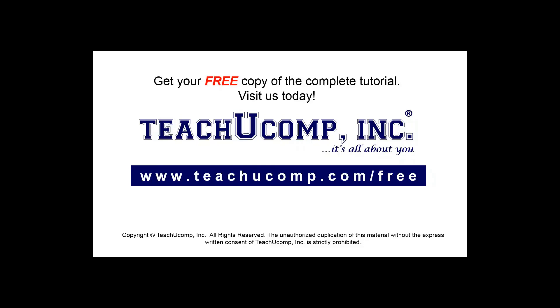Get your free copy of the complete tutorial at www.teachucomp.com forward slash free.